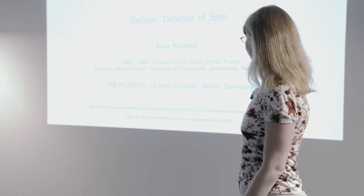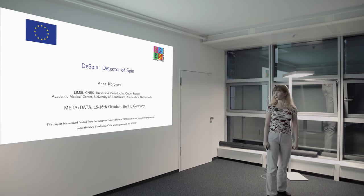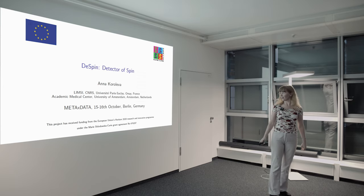I'm presenting the results of my PhD project, the tool called DSPIN, Detector of Spin.